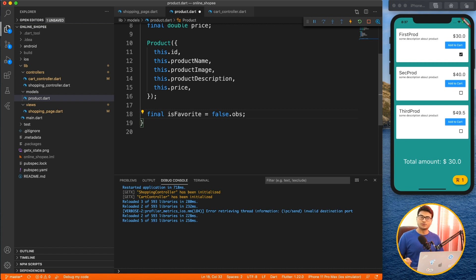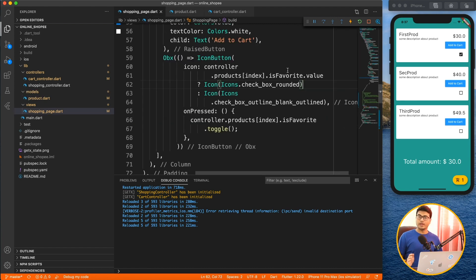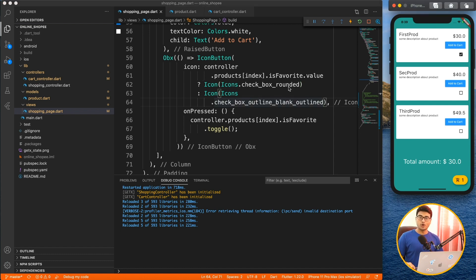Depending on the true/false value, I show either an outlined or filled icon. The same approach applies to quantity — define a `quantity` observable with initial value of 1 inside the model, and use plus/minus buttons to change it, multiplying with price for the total. You can manipulate a single object by adding observables inside your model. Keep your controller, model, and view separate to maintain a proper MVC pattern. That's all for this video — thanks for watching, give it a thumbs up, and I'll see you in the next one.